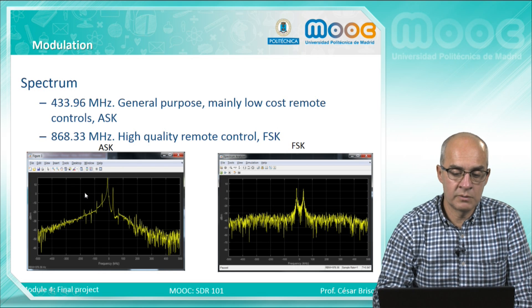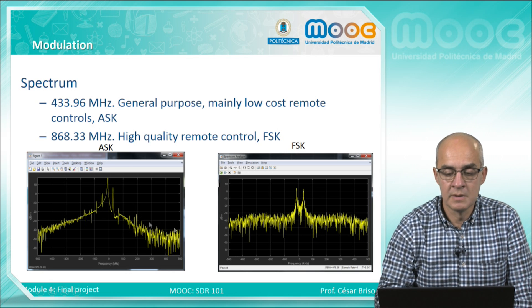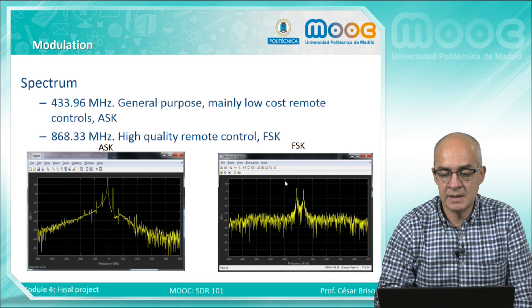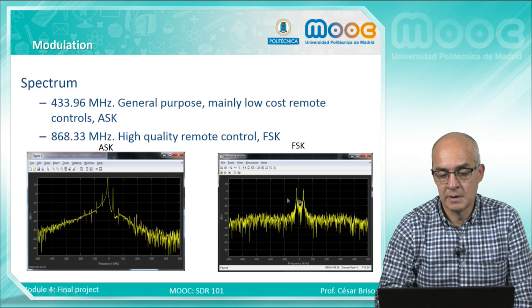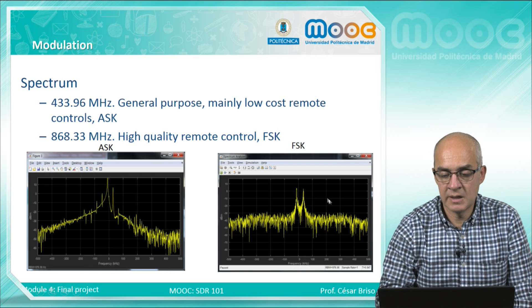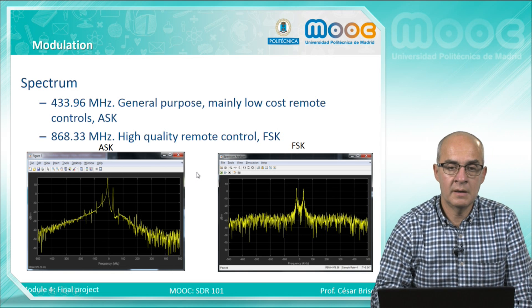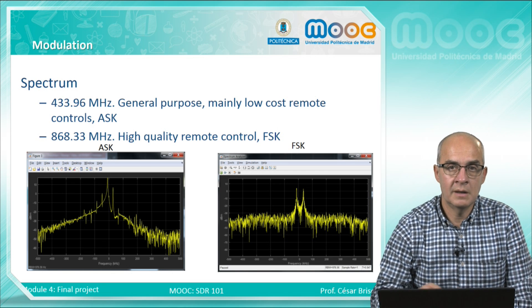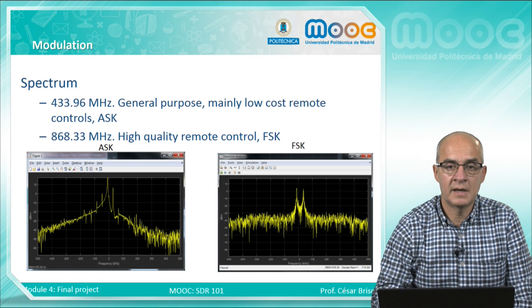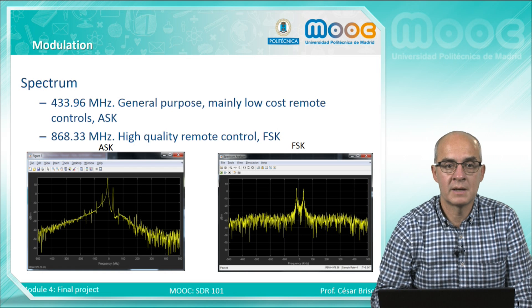Here we can see the spectrum of the two signals. On the left we can see an ASK spectrum and on the right we can see the FSK spectrum. In the first case there is mainly one peak clearly distinguished, and in the second case there are two peaks. The controllers transmit a discontinuous signal — different bars of data with a small delay between bars.